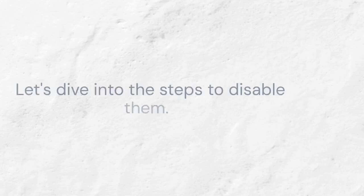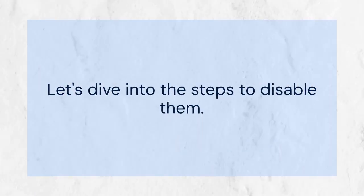Subtitles can be helpful, but sometimes they can be distracting.